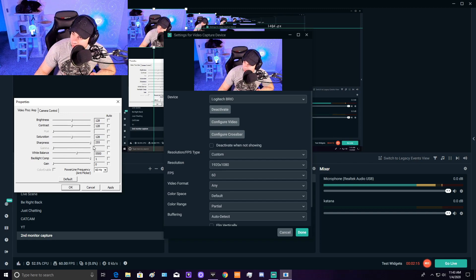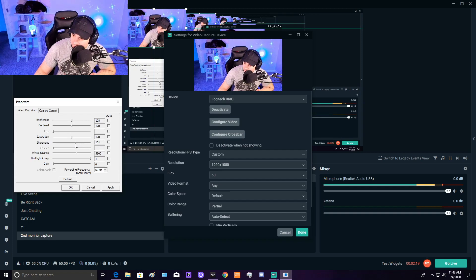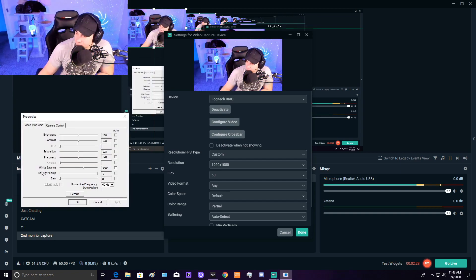But if you go too high on sharpness, you look really noisy like this. If you get too high on saturation, you blow the colors out like that. Next is white balance.